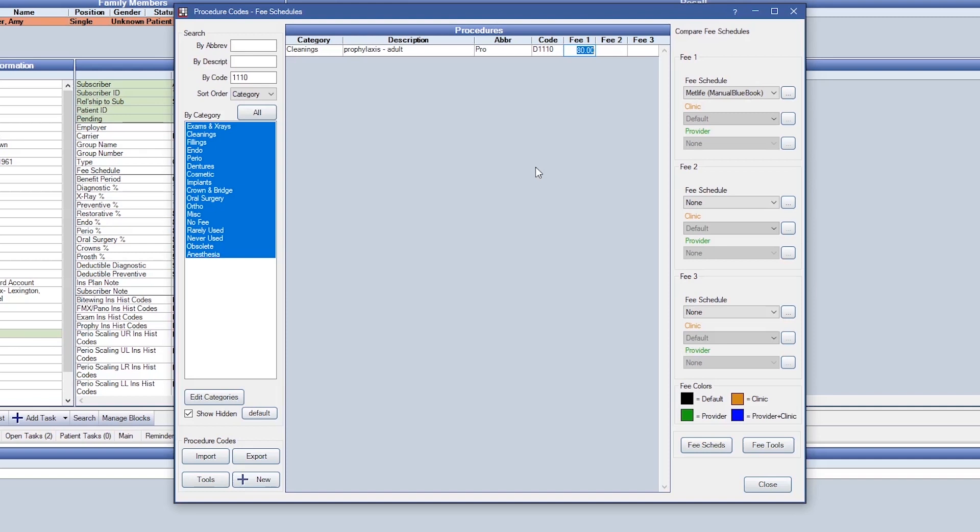Please note, if you are an office that previously had out-of-network fee schedules entered, you will need to create manual Blue Book fee schedules and copy the original out-of-network fee schedule into the manual Blue Book fee schedule.